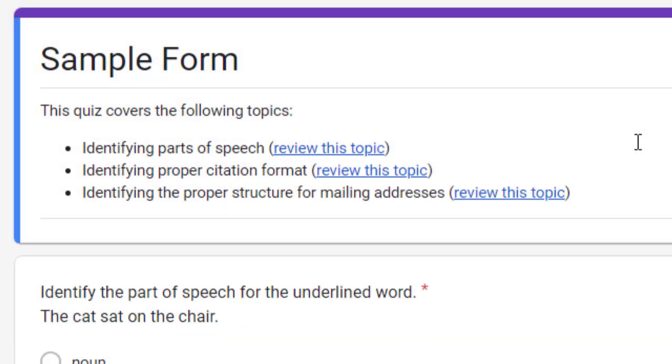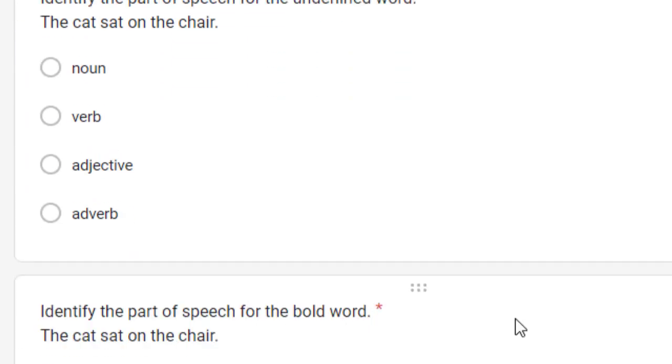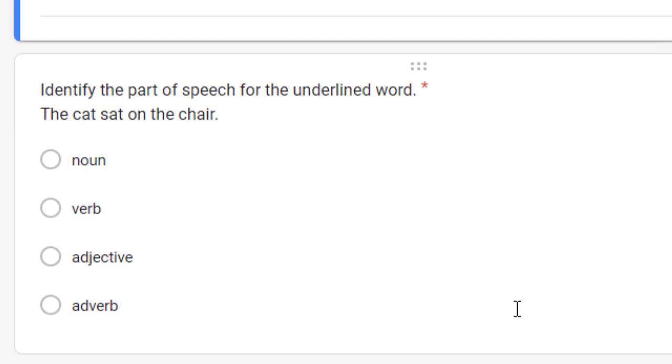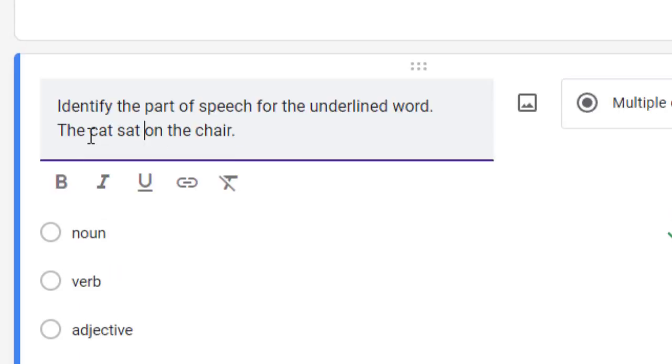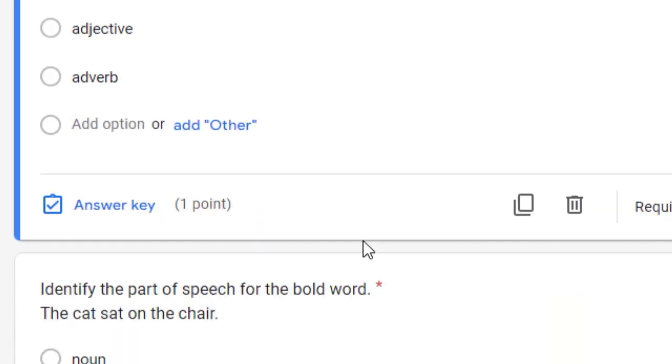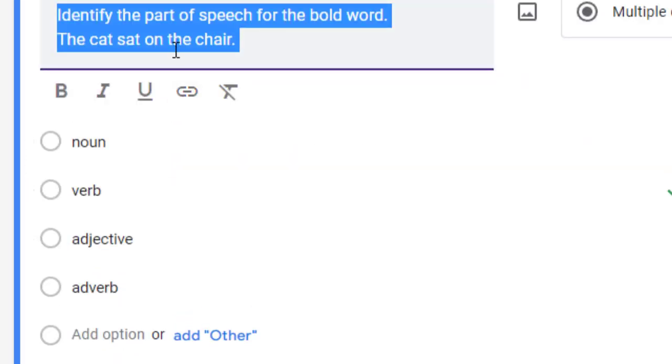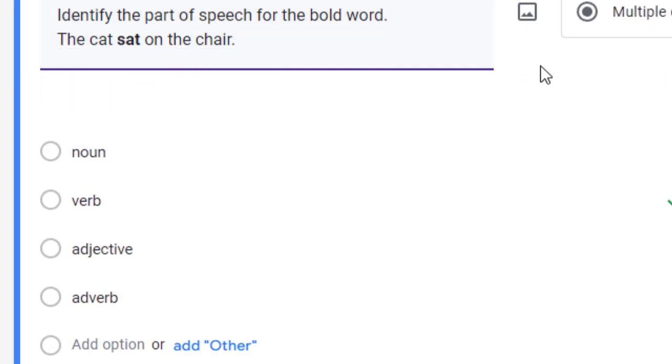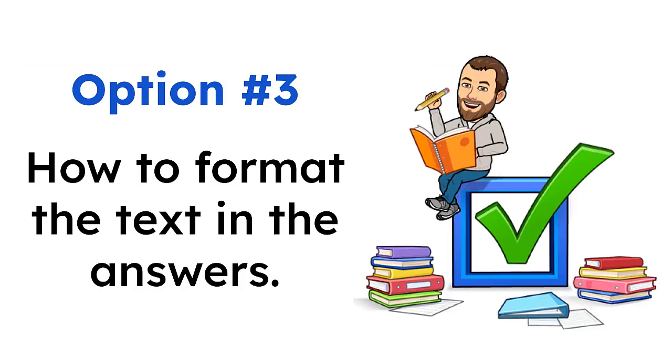Or, for another example, we could use underlining or bold formatting to bring attention to words in a question that the students need to answer a question about. For example, let's say in this question, we want the word cat to be underlined. And, then in this question, we want the word sat to be bold.